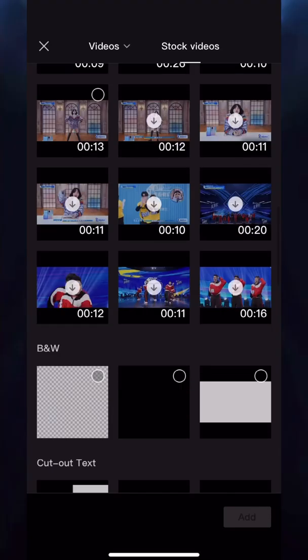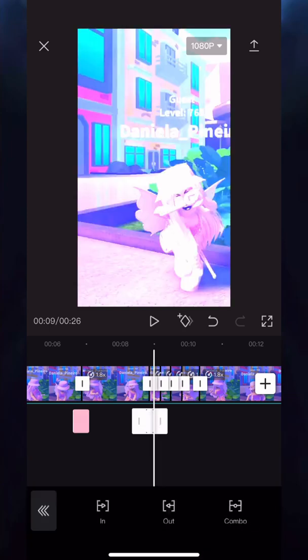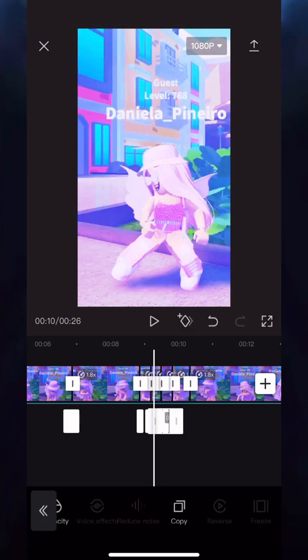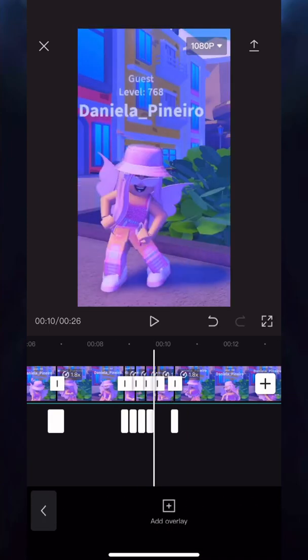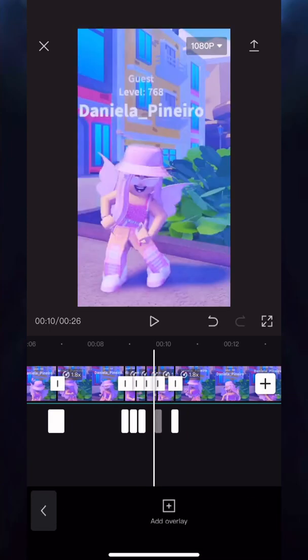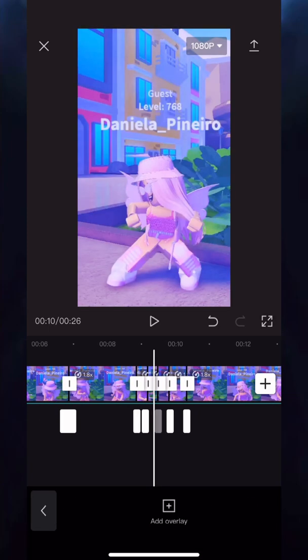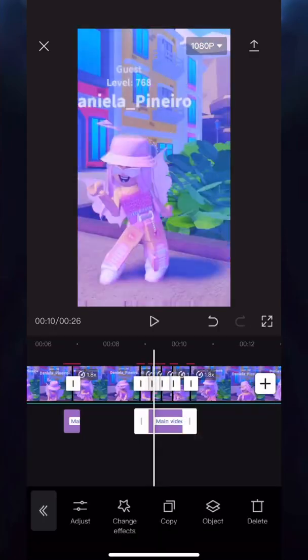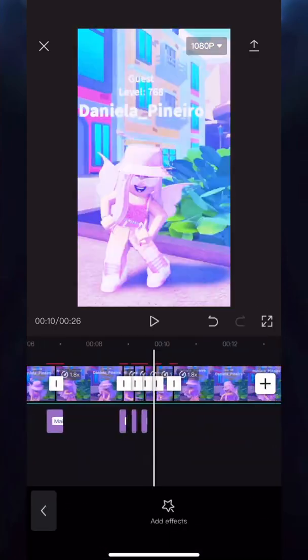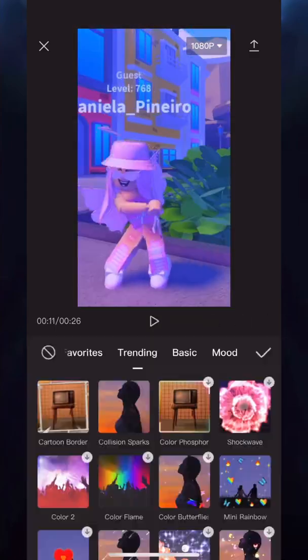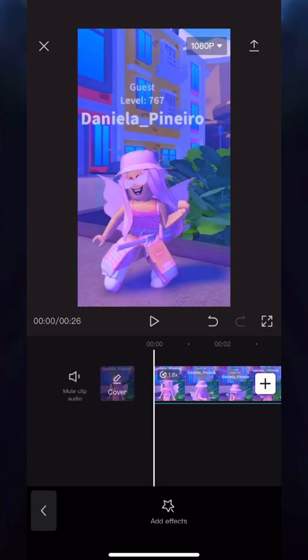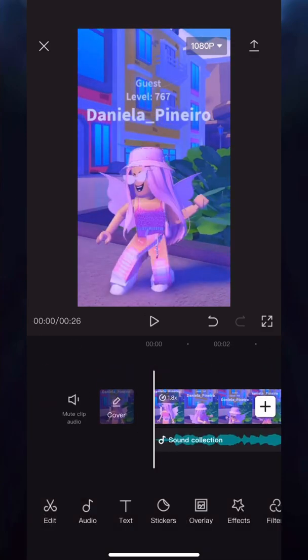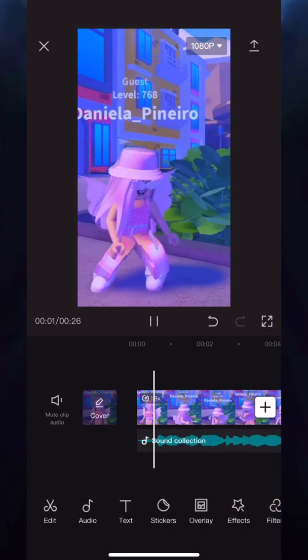Now just repeat the same process for every time the beat drops. You can slow it down if you need to, but I'm going to speed it up so it doesn't take too long. And that's what it ended up looking like.